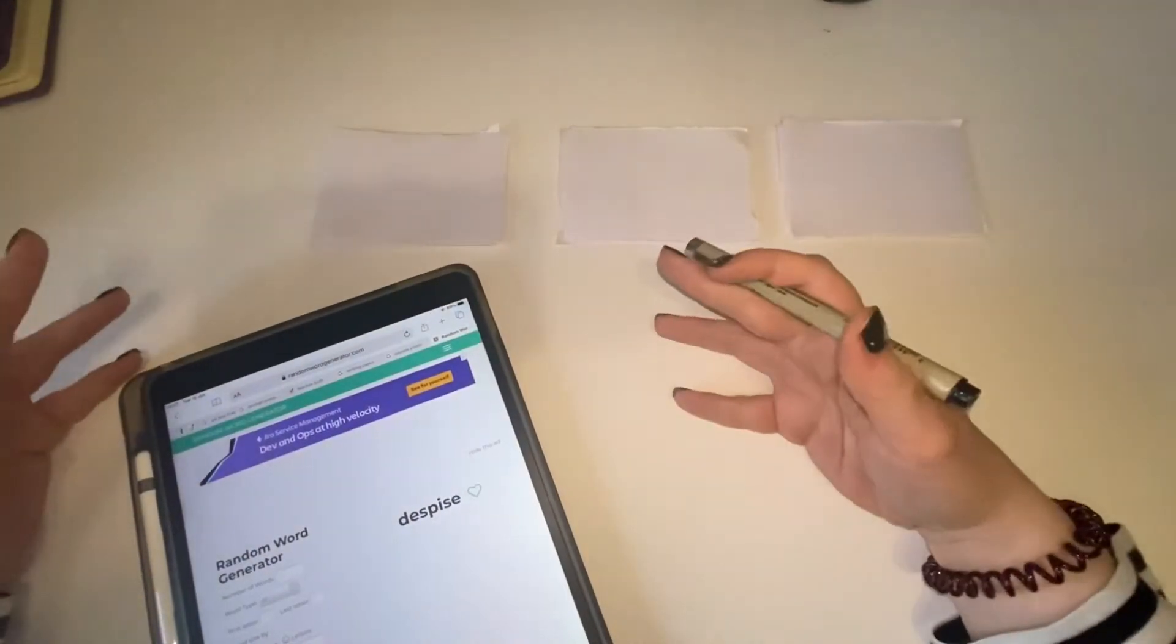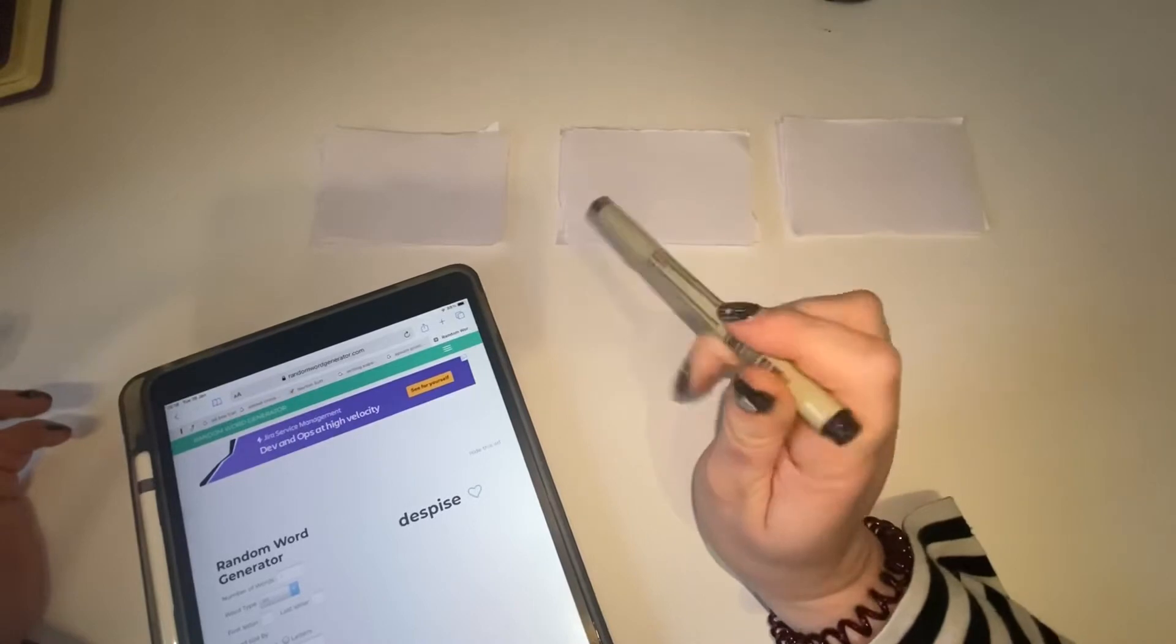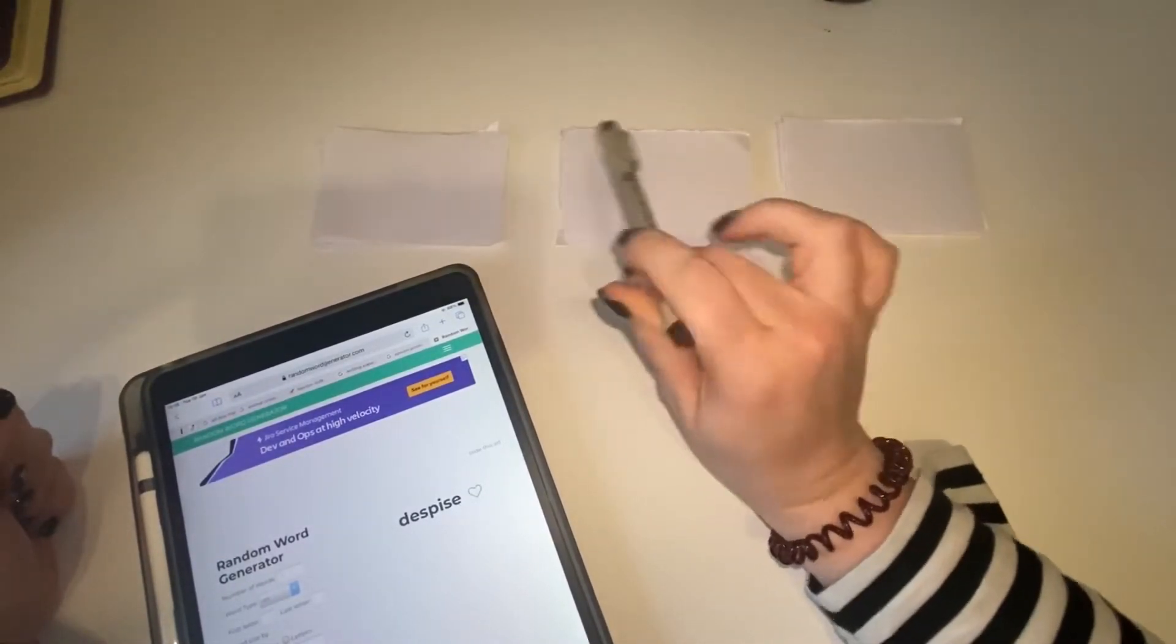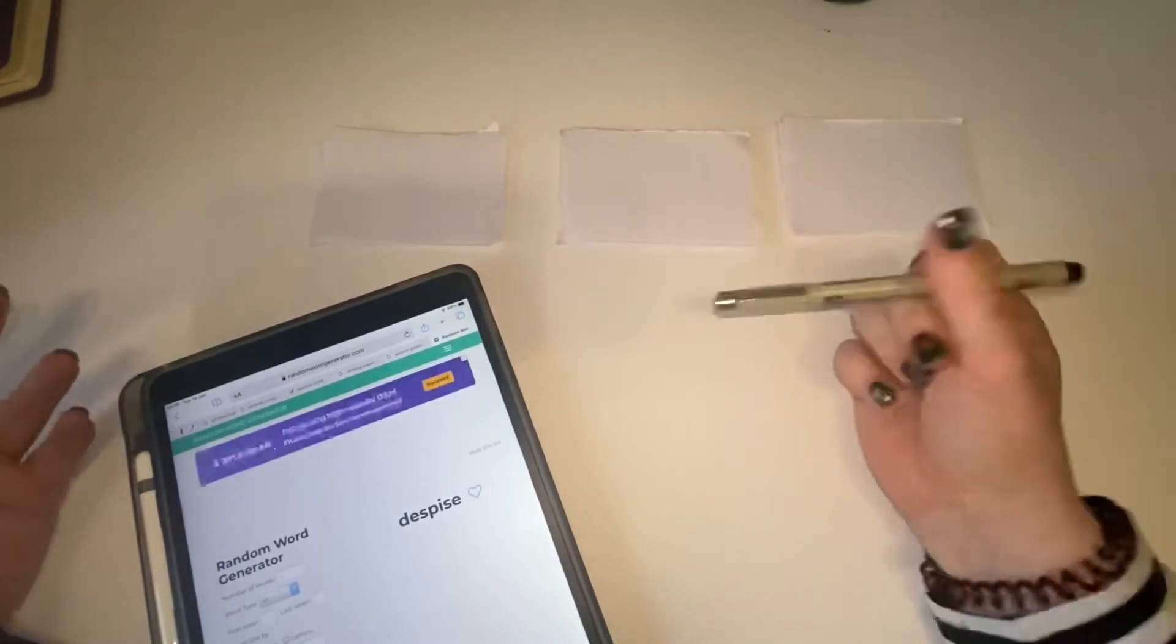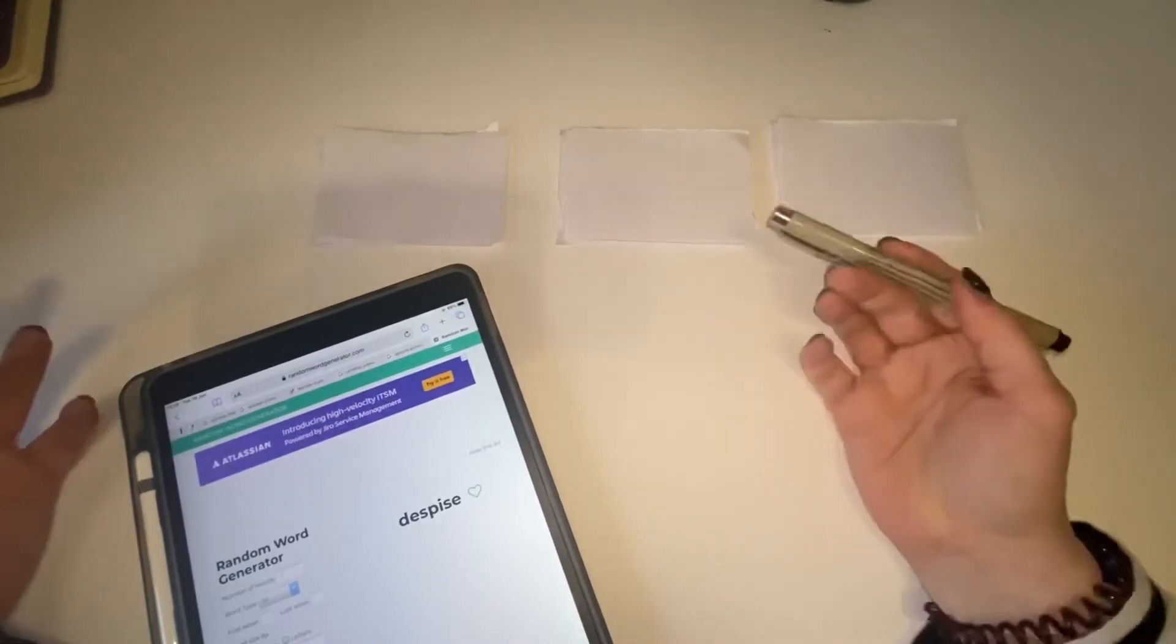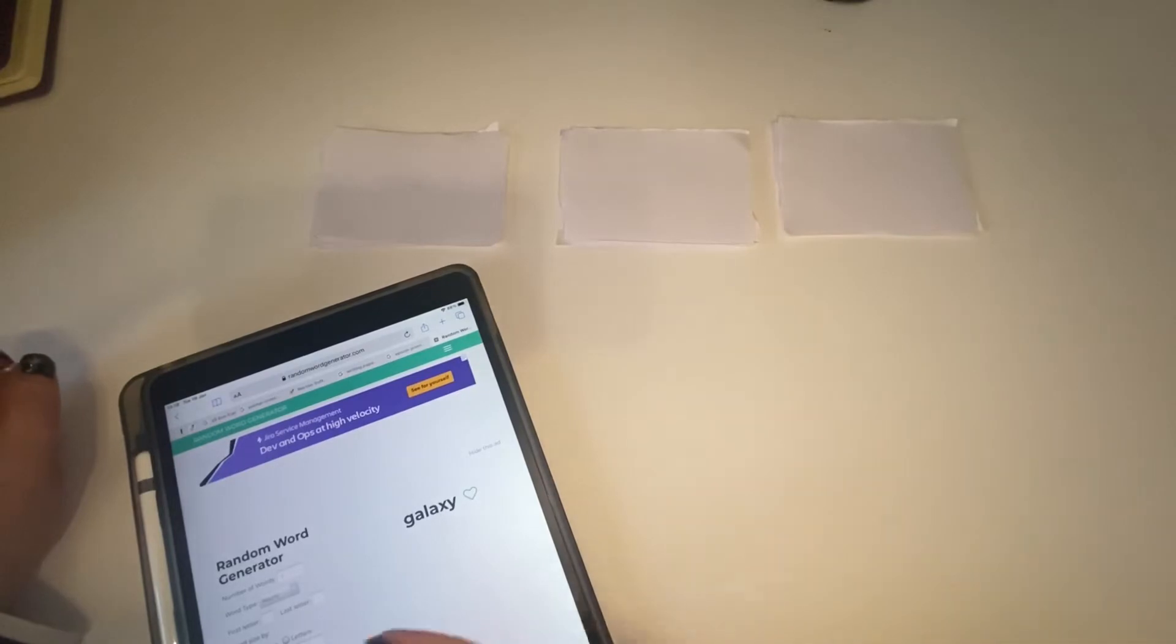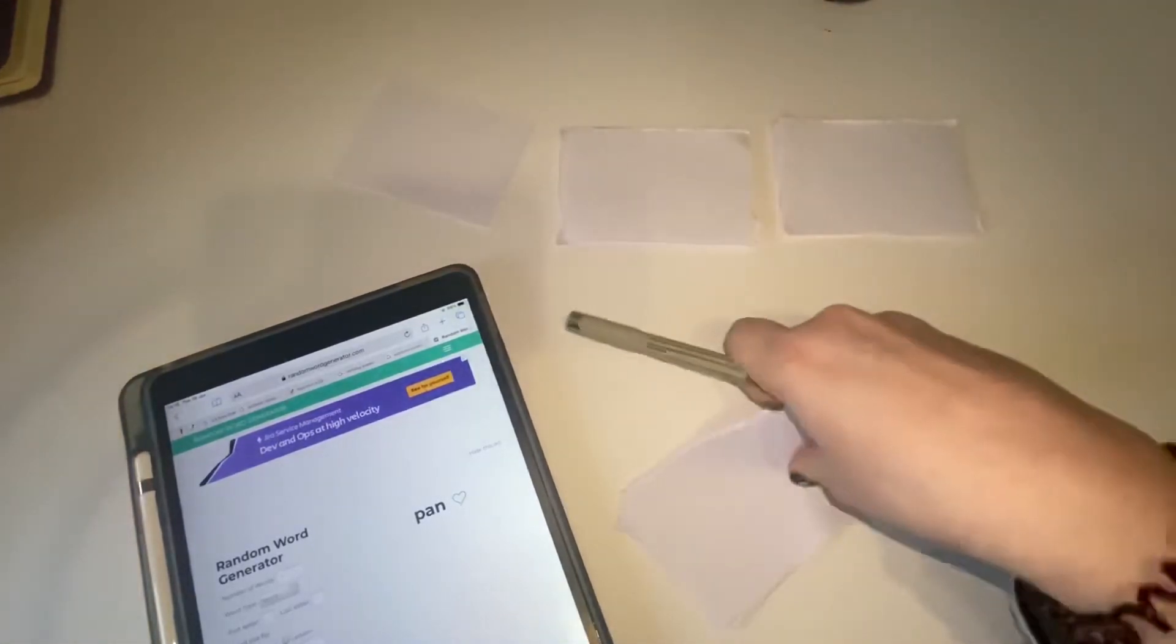So the first task that I'm going to do is called word stack. You're going to have three stacks of cards. And on these cards you're going to have equal amounts of nouns, verbs, and adjectives. The whole point of it is you take one from each pile and that forms what you're going to be drawing. So I'm using randomwordgenerator.com to generate my words. So what you do here is you just select your word type and press generate.